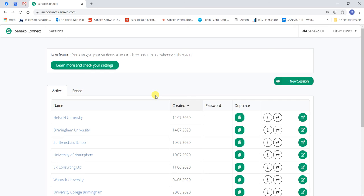You will then be directed to your Active Sessions landing page. Select the session you wish to access by clicking the Join Session button.